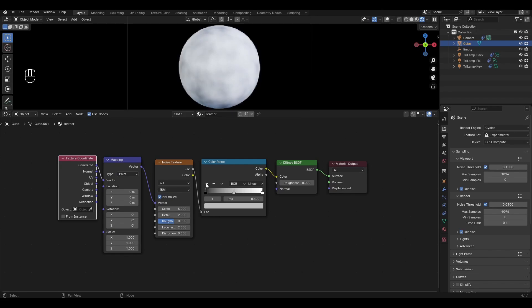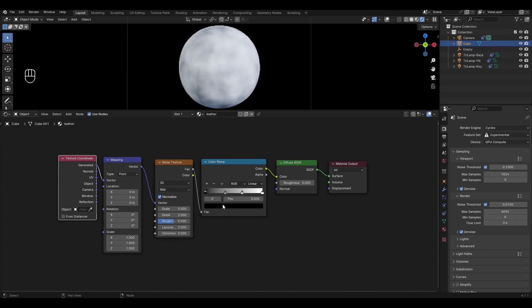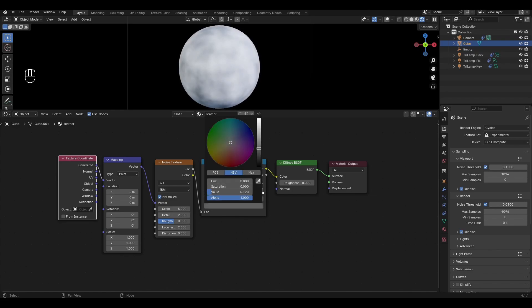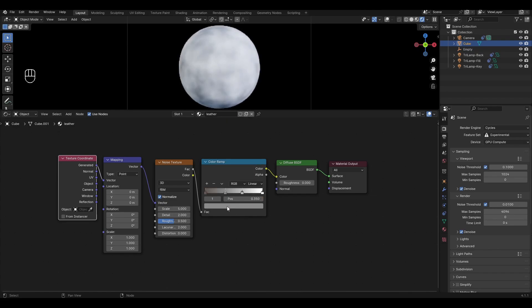In Color Ramp add two new sliders and change the value of the first slider to 0.35 and change the value of the second slider to 0.65. Now change the color of the sliders to shades of brown, starting from light to dark.